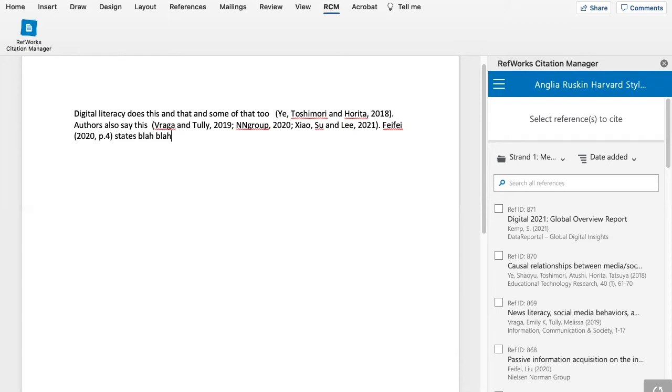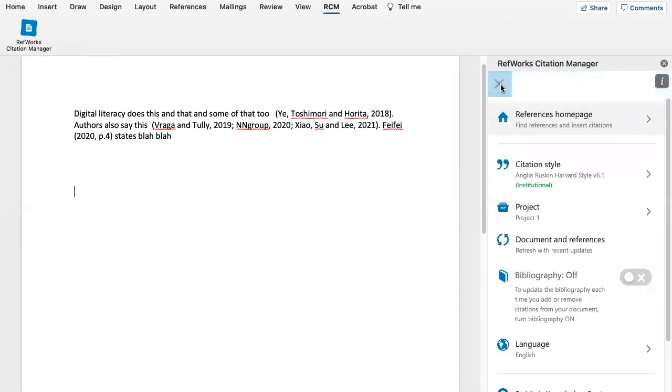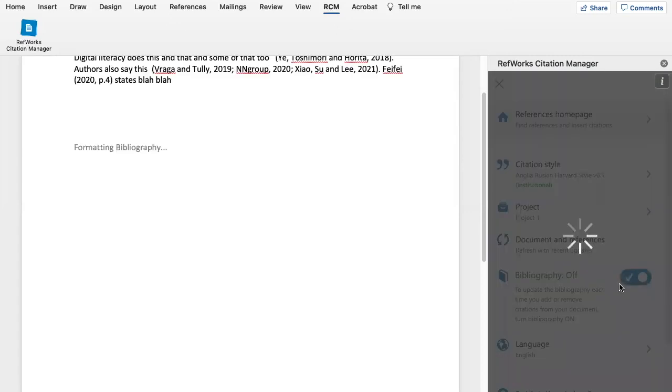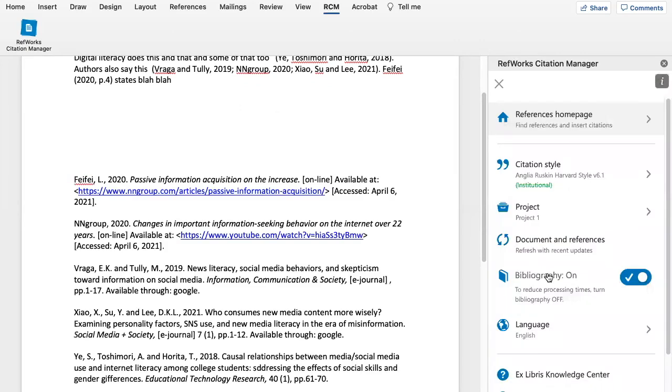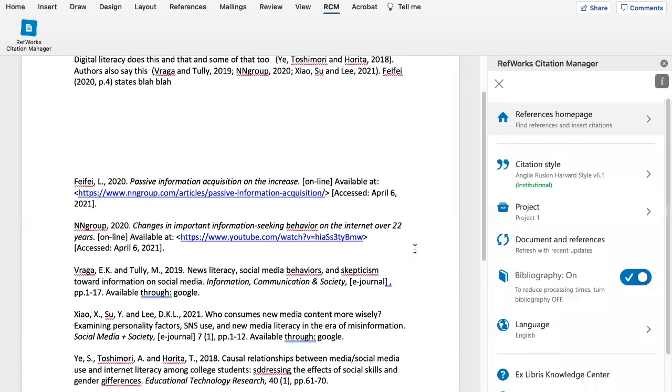So that's how you put in your in-text citations. If you want to create an automatic bibliography either at the end when you finish or as you go along, if you click on the three lines up here and then just go down to where it says Bibliography Off and change that to Bibliography On. That will give you your bibliography.